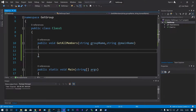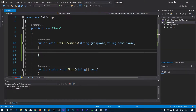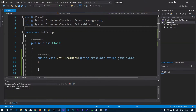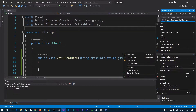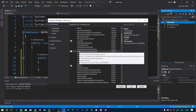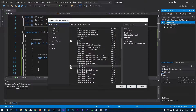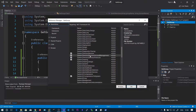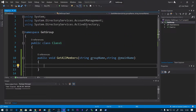We will be using a function called GroupPrincipal. Before that we will be importing all the required namespaces: first is System.DirectoryServices.AccountManagement and second is System.DirectoryServices.ActiveDirectory. By default these are not imported — you need to right-click on the project, go to Add Reference, check the checkboxes for the corresponding DirectoryServices, and click OK. Now you can import these namespaces.